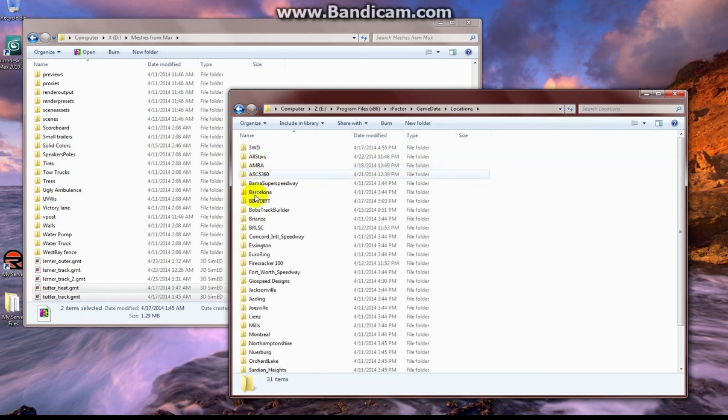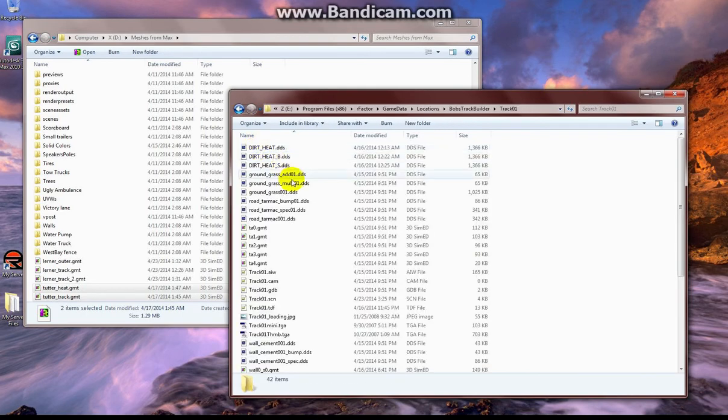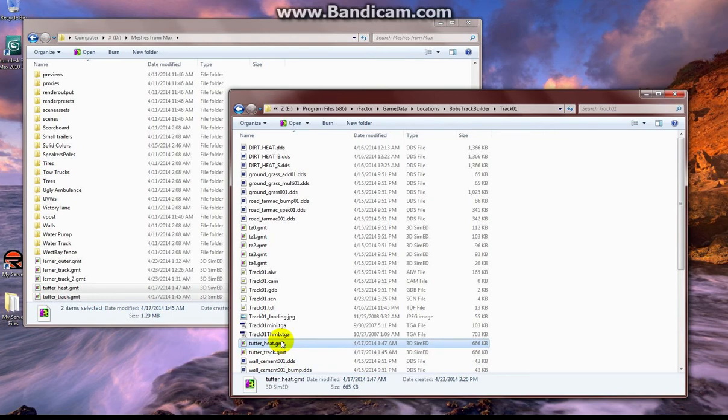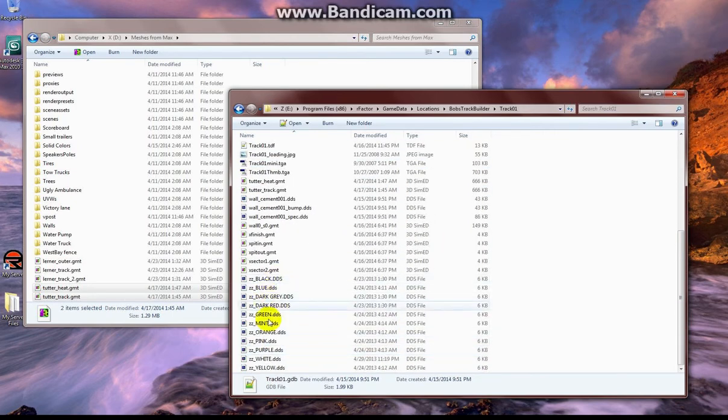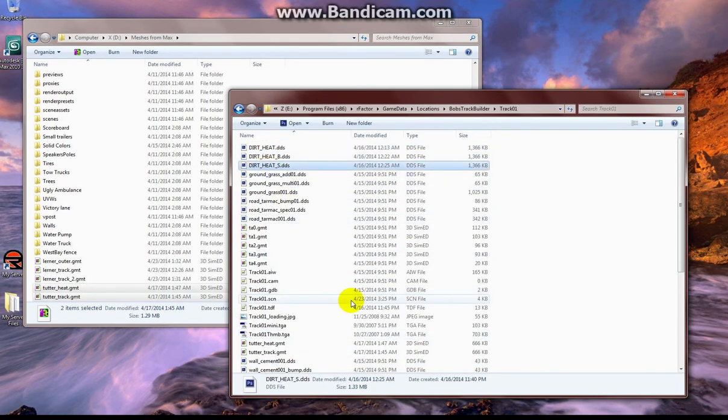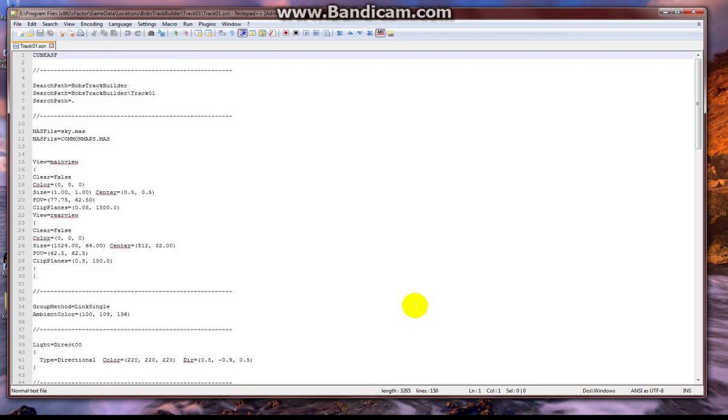So I'm going to copy those two new objects we just exported. I'm going to put them into Bob's track builder. The dirt heat textures that I created are already there. All of our colored textures are there as well. And all we have to do now is open up the SCN file and call one of our tracks, whichever we choose.